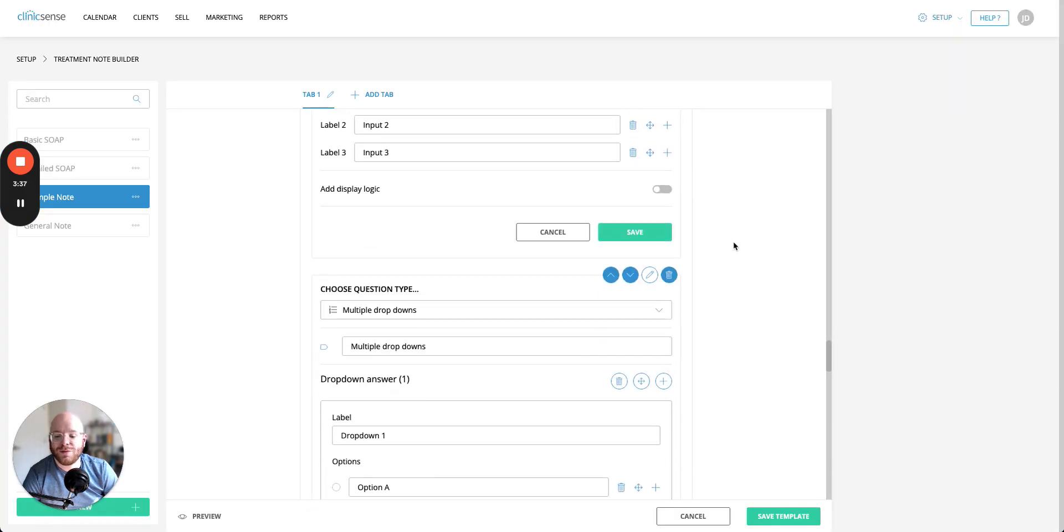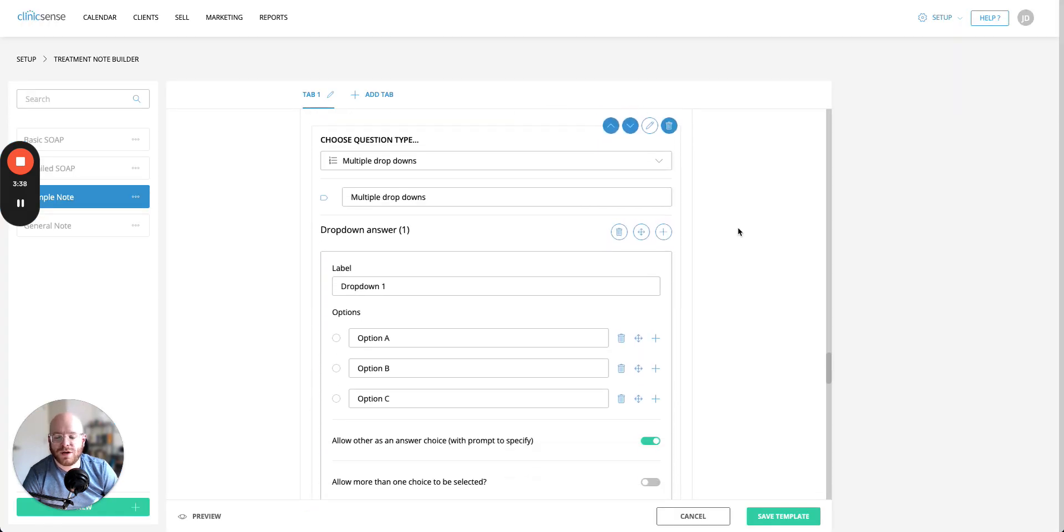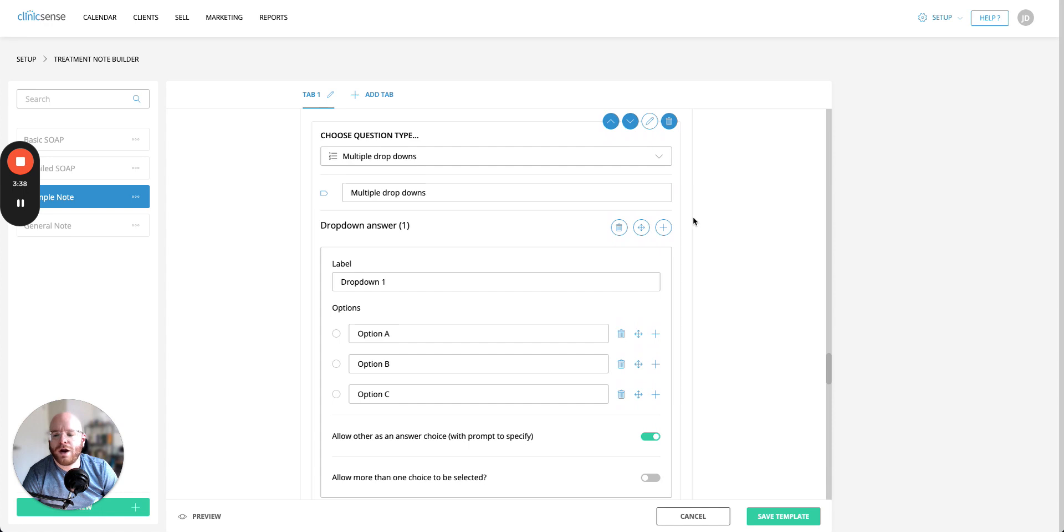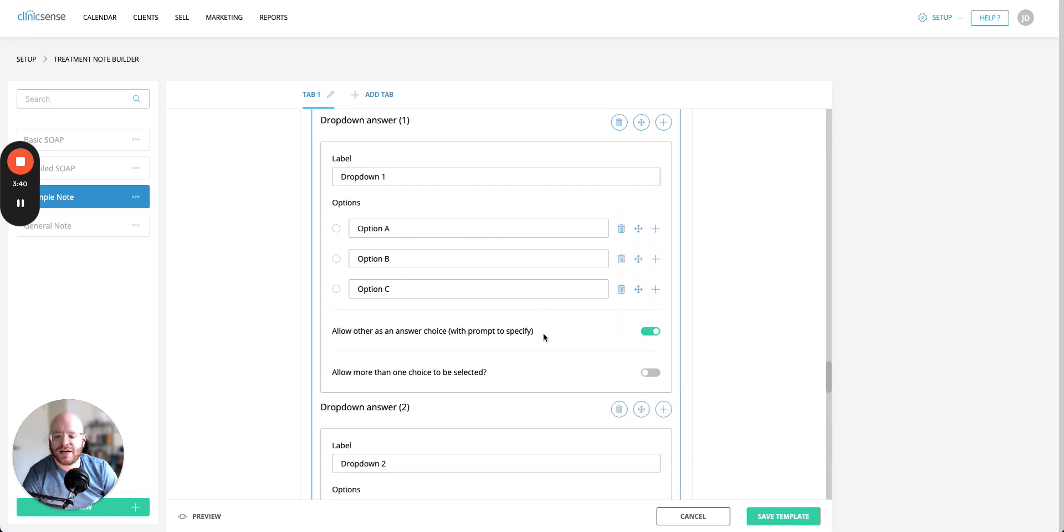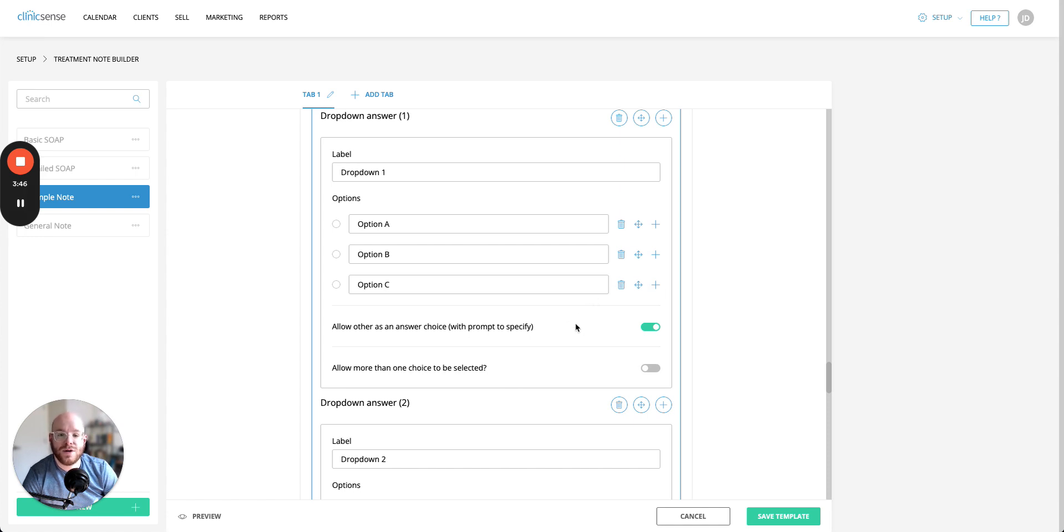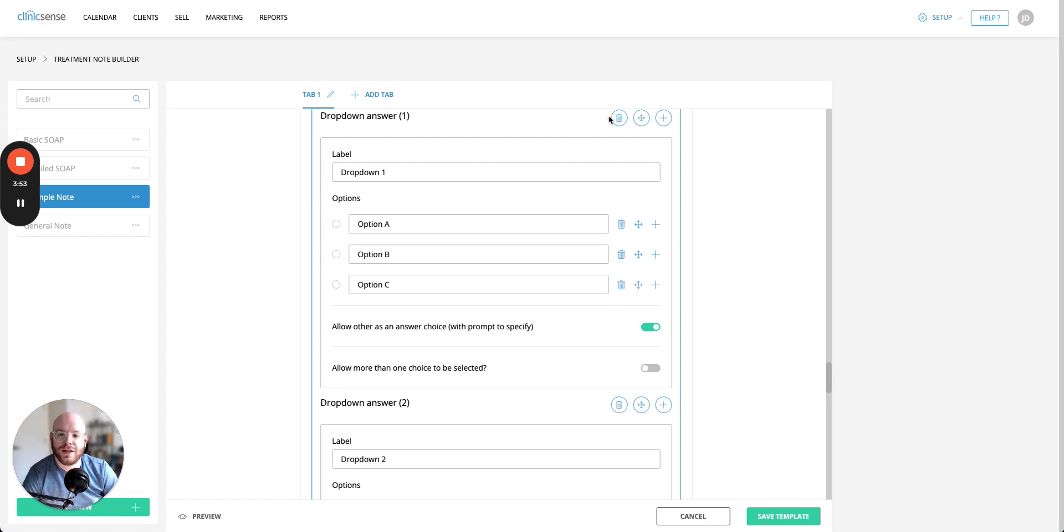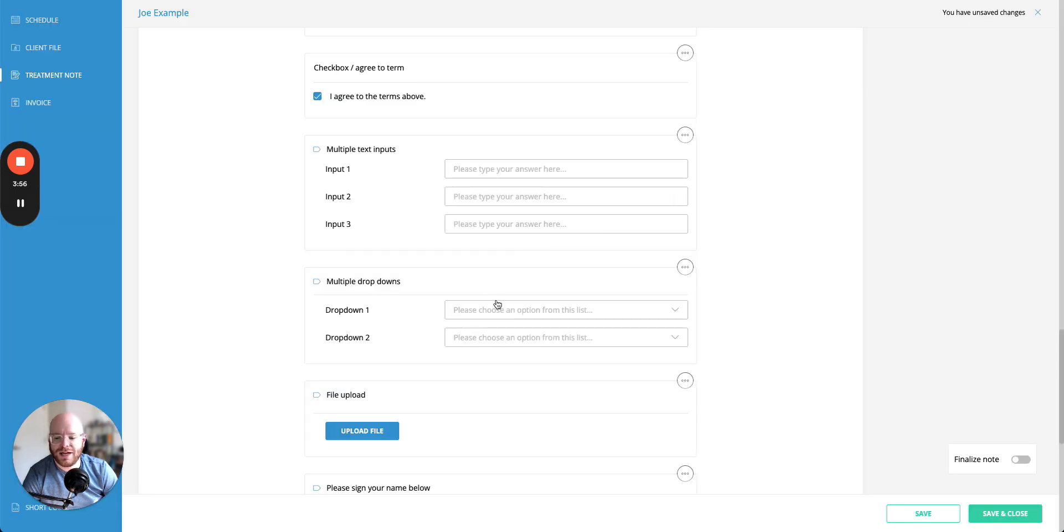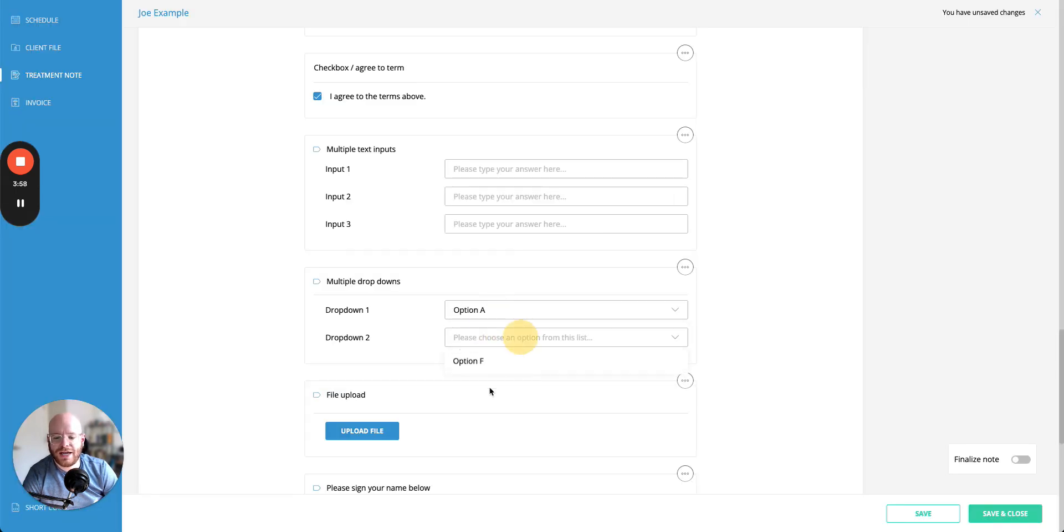Similar to that is the multiple drop downs question where you get multiple different drop downs you can select. Again you can put as many options in here as you like. You can add more options, move them, delete them and as with the ones above you can say whether or not you want to allow multiple answers or allow other as an answer with a field opened up to allow for more text. But the end product looks a little bit like this where we can say pick option a here and option f here.